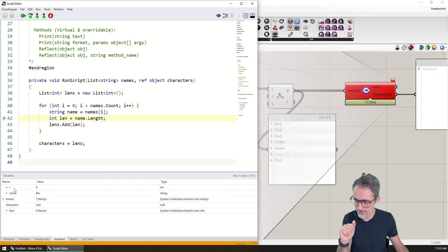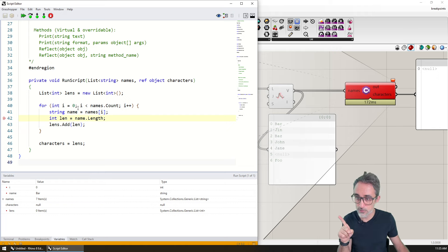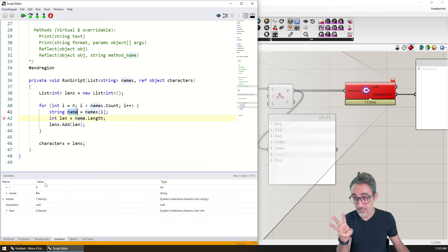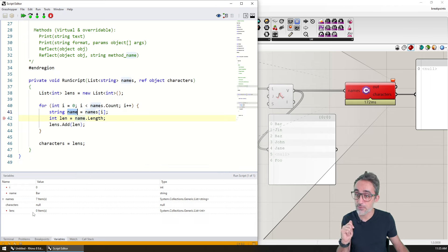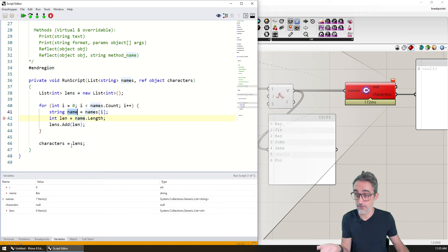So you can see that the value of the variable i is zero, which means it's the first iteration of the for loop. The value of name is bar, and the value of characters is still null because there's nothing going on.